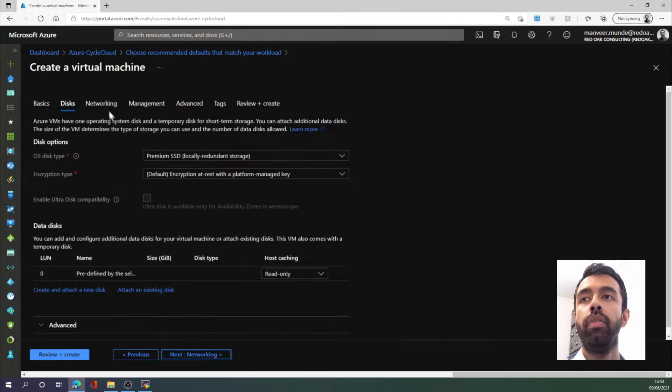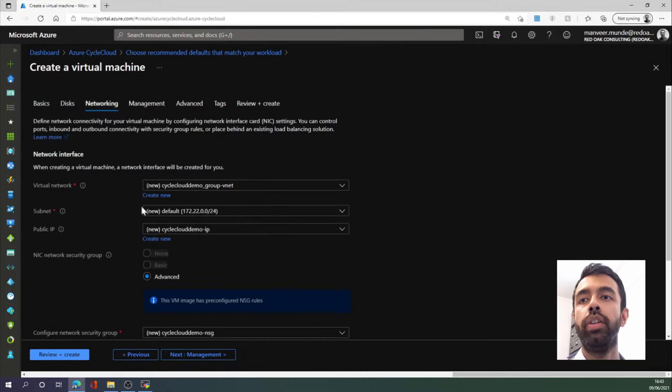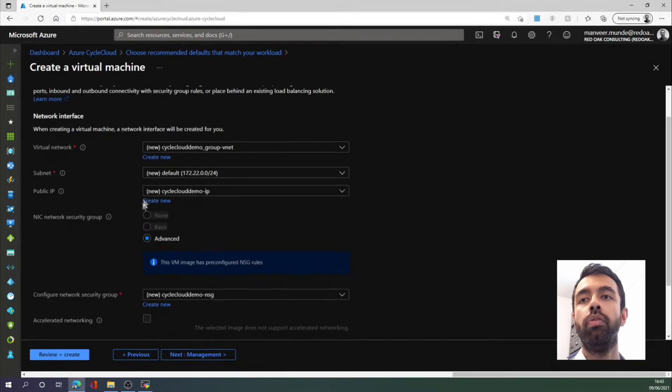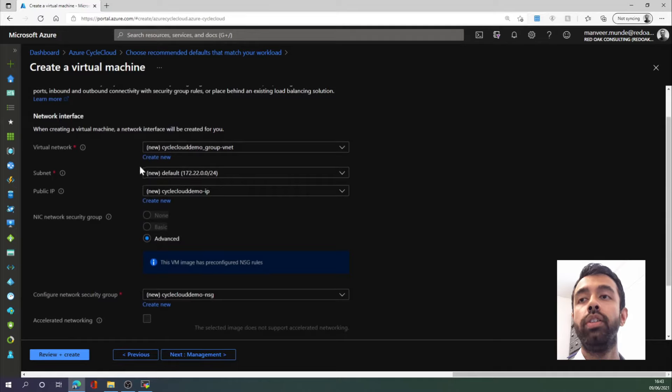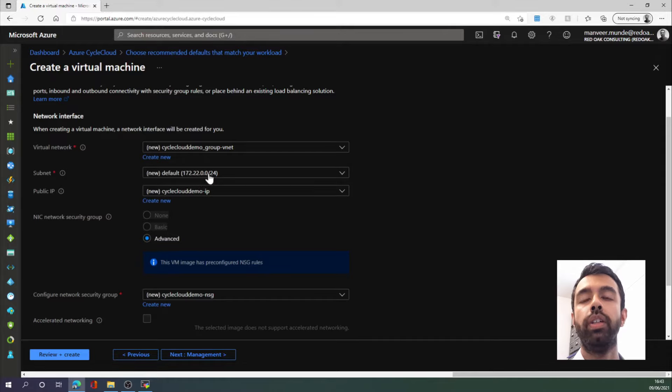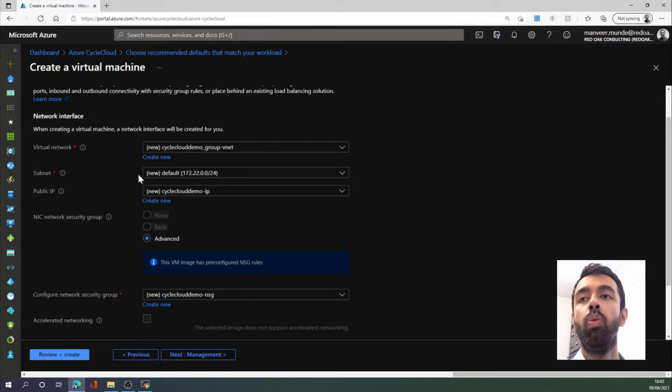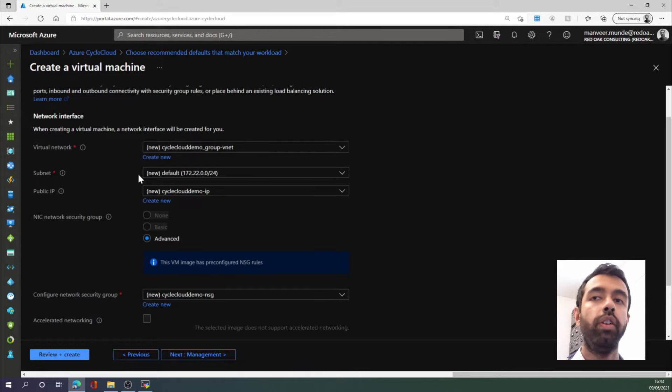In the next tab, there is nothing to change. In the networking tab, there is also nothing to change for now, but just in case, this subnet range should not be 172.16.0.0/16, because that IP range does not contain InfiniBand connections.